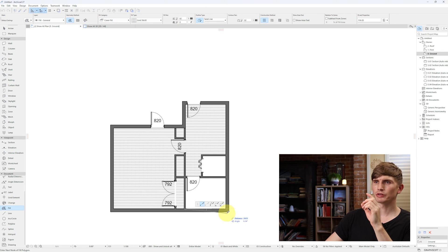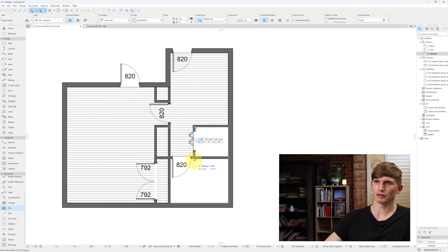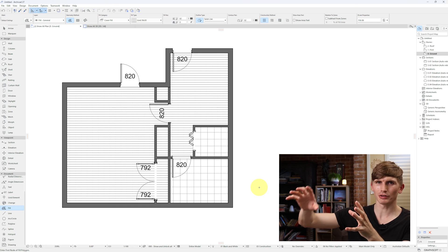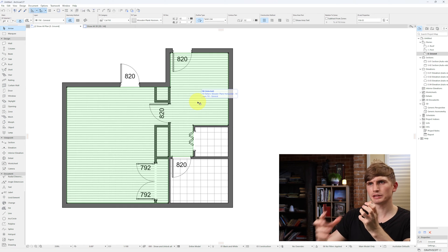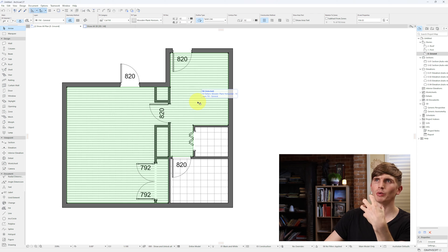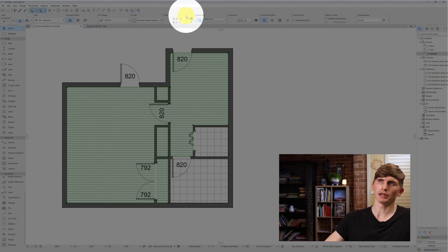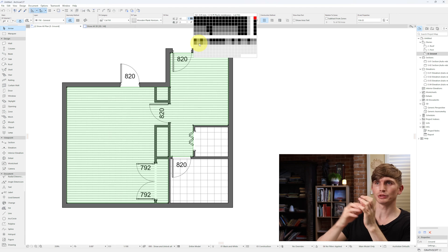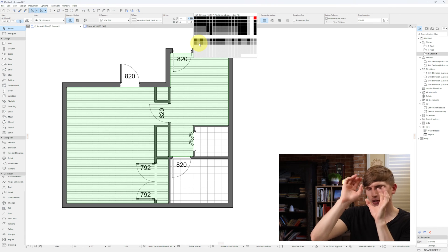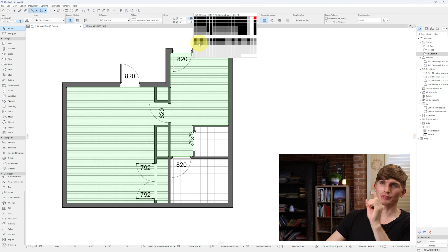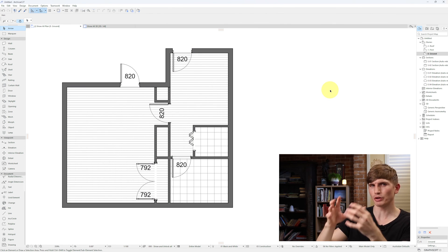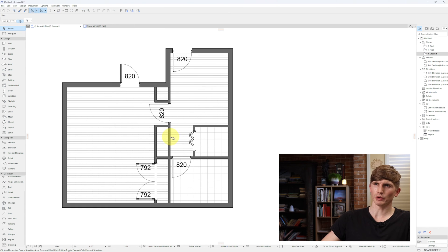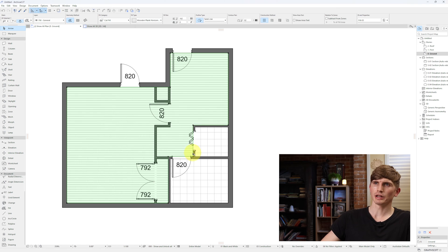Next up let's do our bathroom fills. Instead of Cut Fill as before, we'll select Cover Fill. Within this one, type in Grid and select the 30 by 30 grid — this one just here. Start drawing in the grid through the bathroom area and finish all the way around. Now if we want these tiles to be a little lighter so they don't take attention away from the drawing, where it says Fill Pen we can click it and set it to a lighter pen — select the lighter gray and those lines are now less dominant on the drawing.